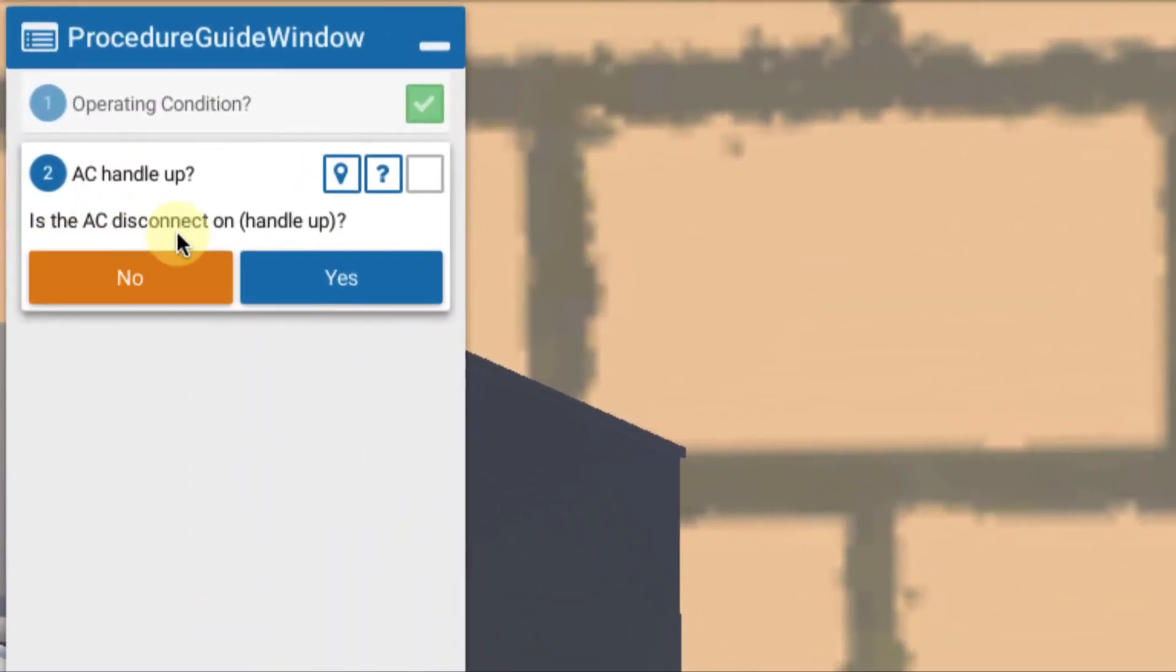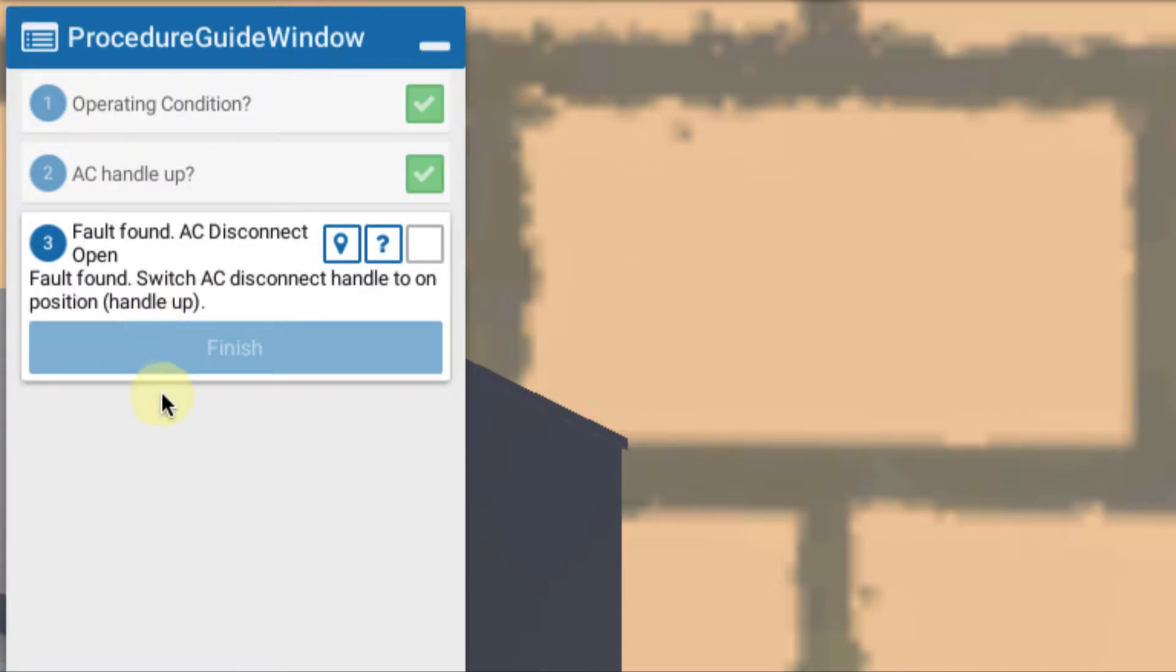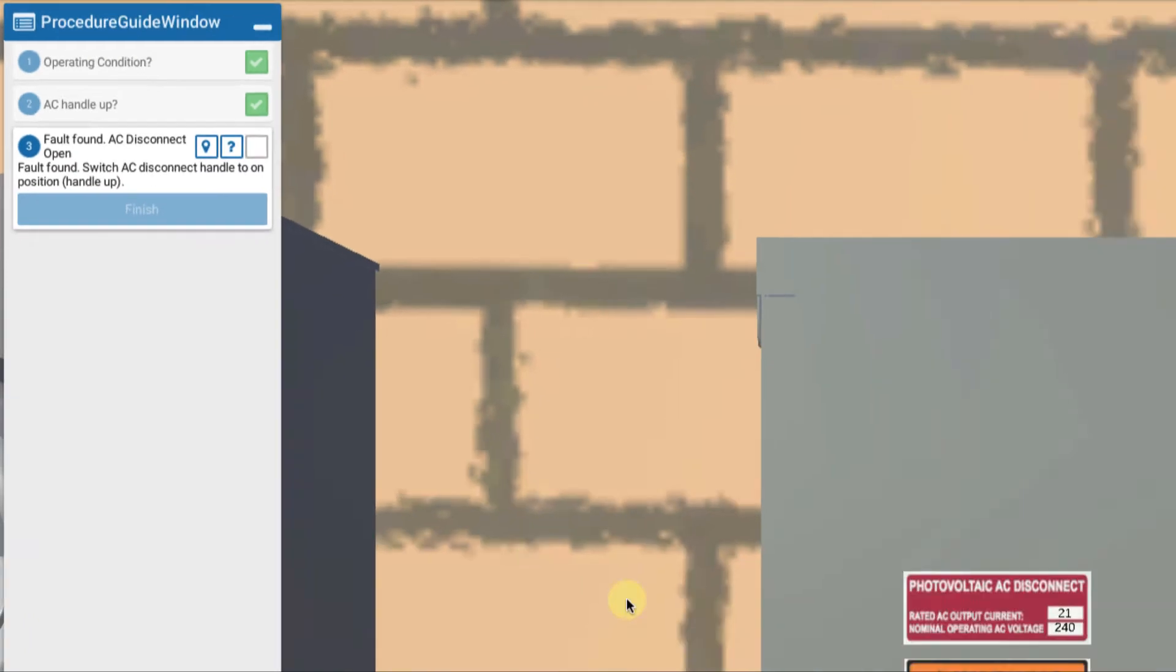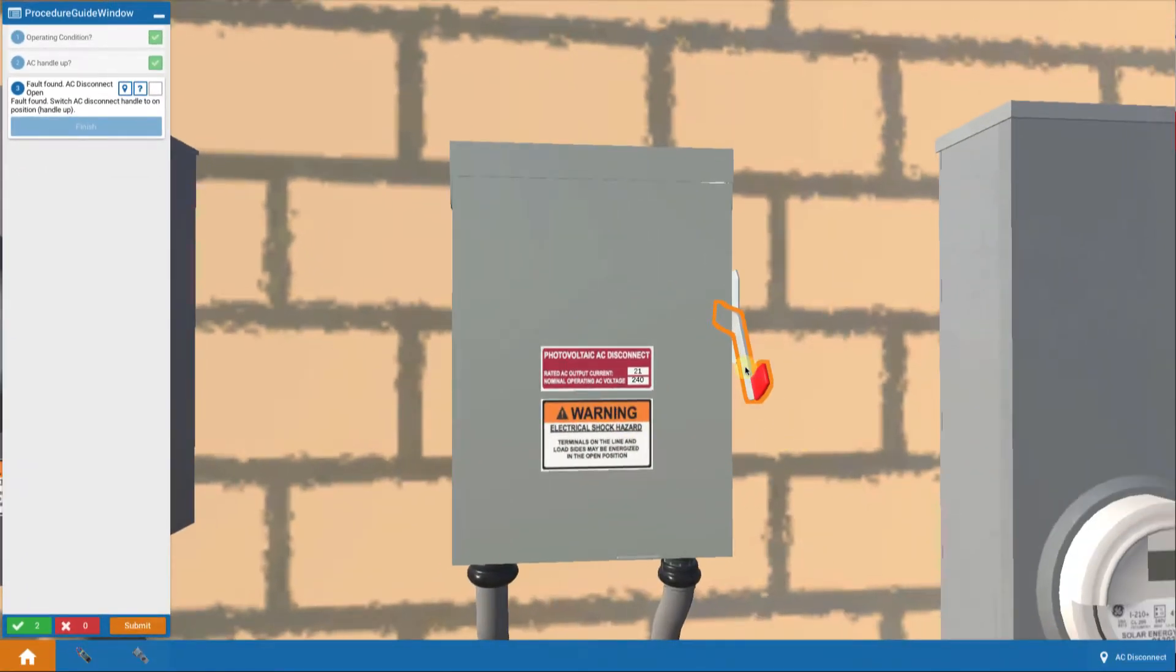So is the AC disconnect handle on? No. Alright then, fault found. Switch the AC disconnect handle to the on position or the handle up. So we're able to move to it and click on it and turn it on.